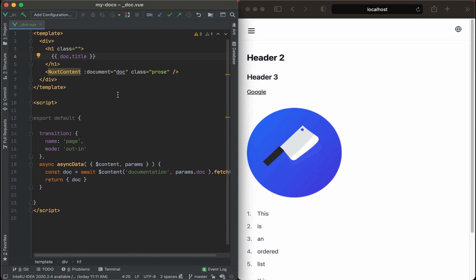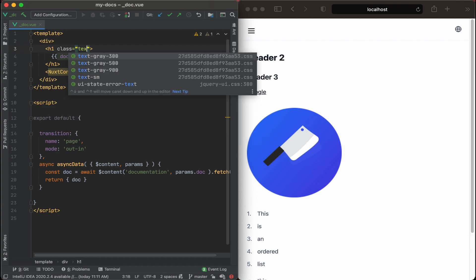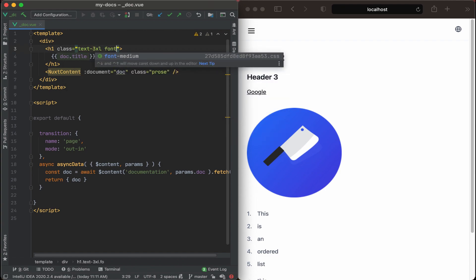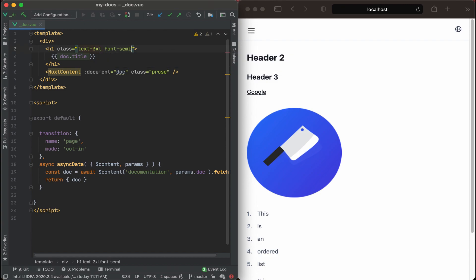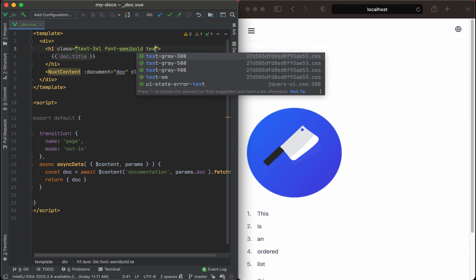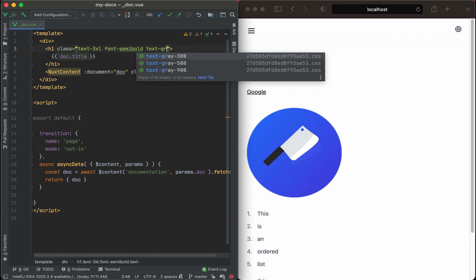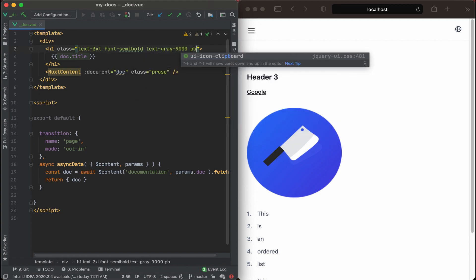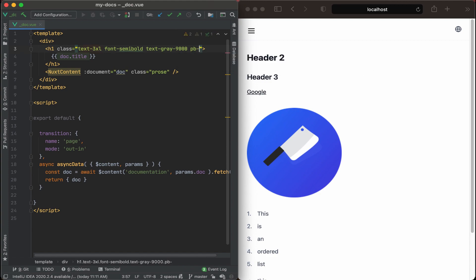And I'm thinking for classes let's make this text a little larger, so let's do text-3xl and then maybe make the font semi-bold with the text color, let's make it gray-900 and we'll add a little bit of padding on the bottom.